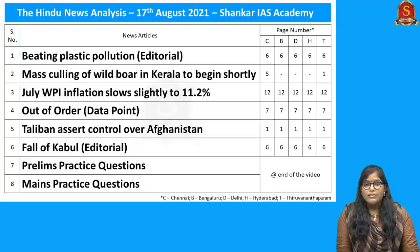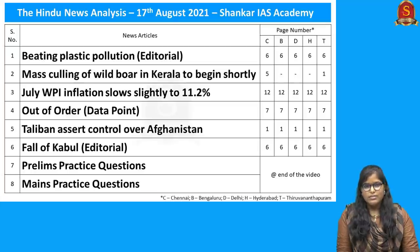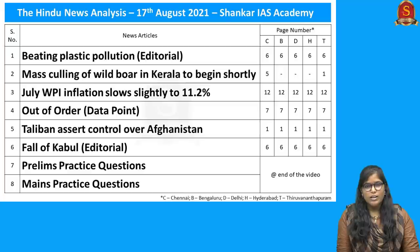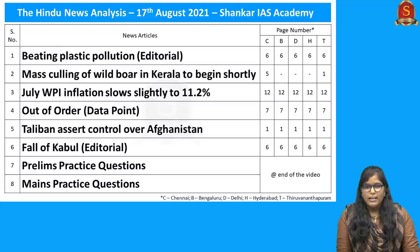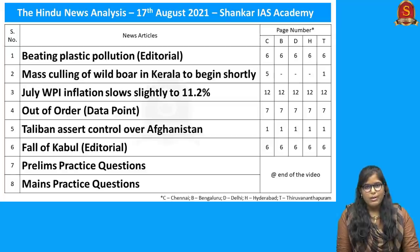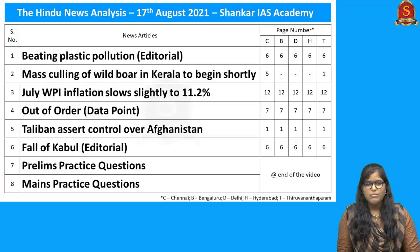Let us start our first discussion with the editorial article on plastic pollution. Followed by that, we will be seeing about the Wildlife Protection Act, and then a brief account about what is WPI. After that, we will discuss about the standing committees in parliament, followed by a news article about the USA's troops withdrawal from Afghanistan, and then some prelims practice questions.